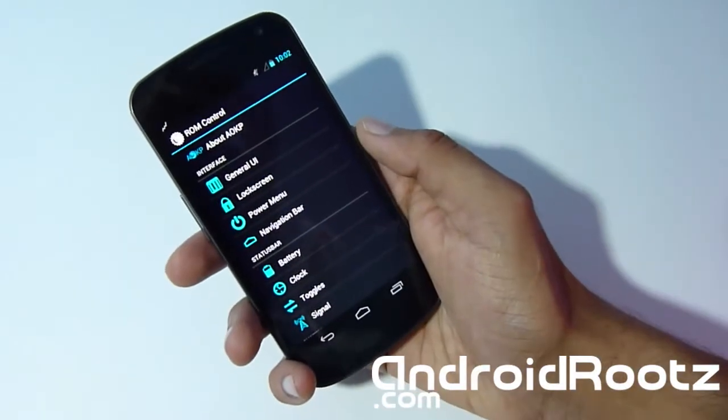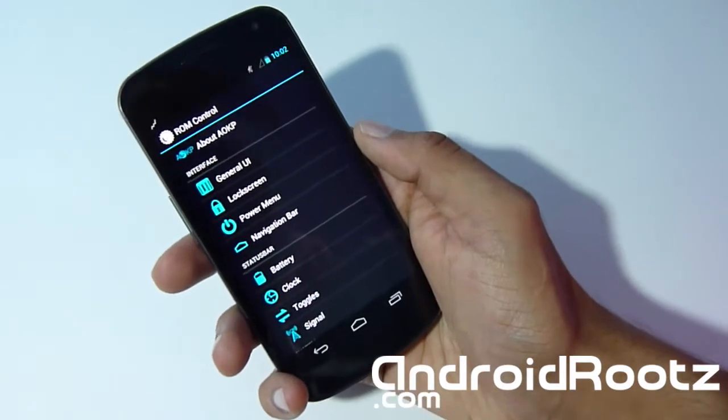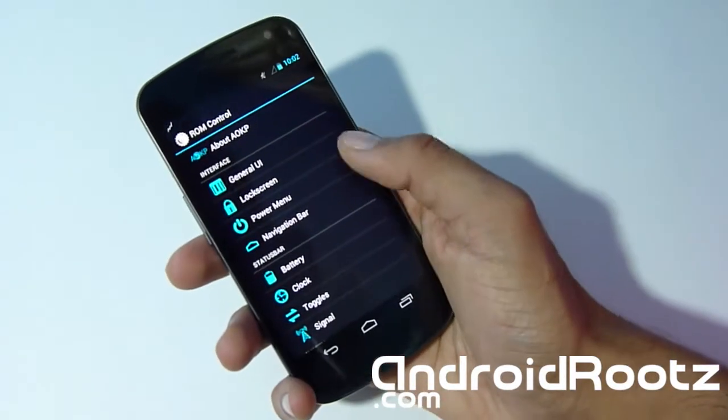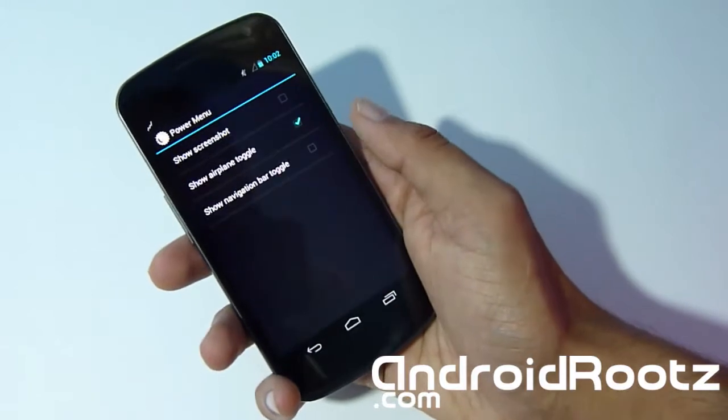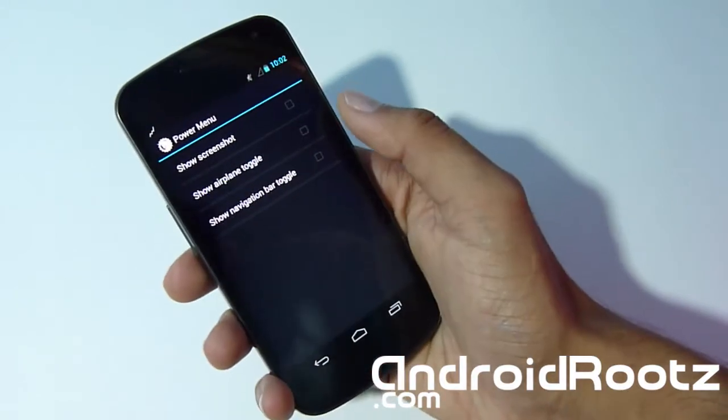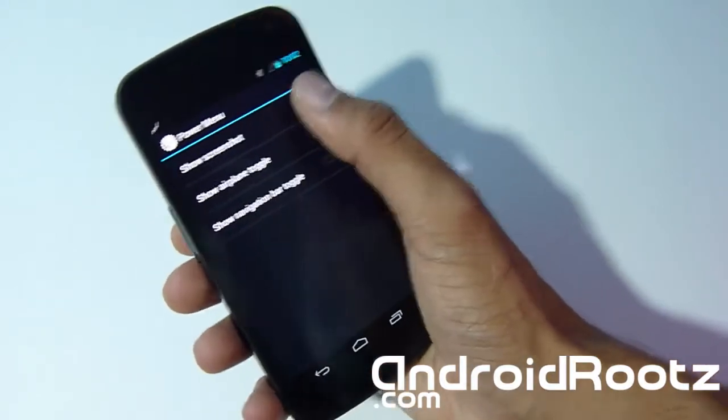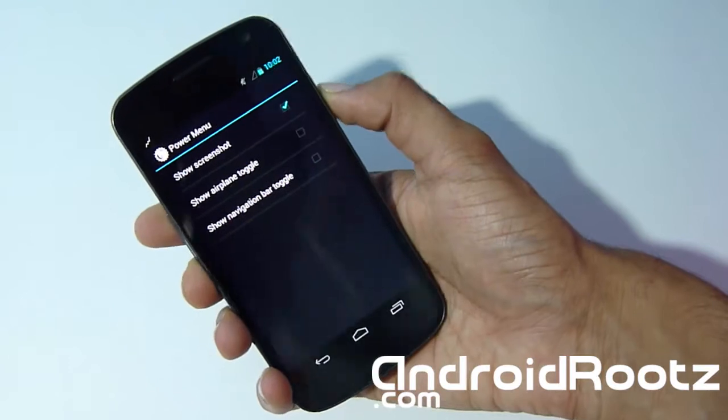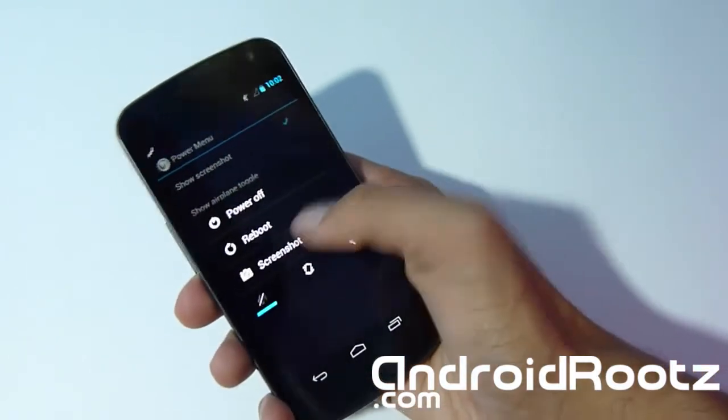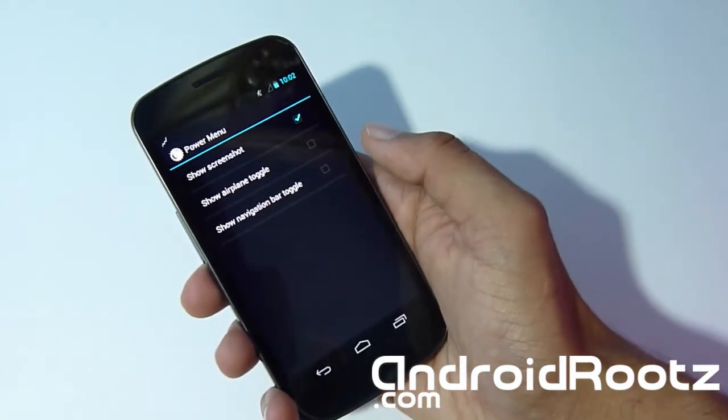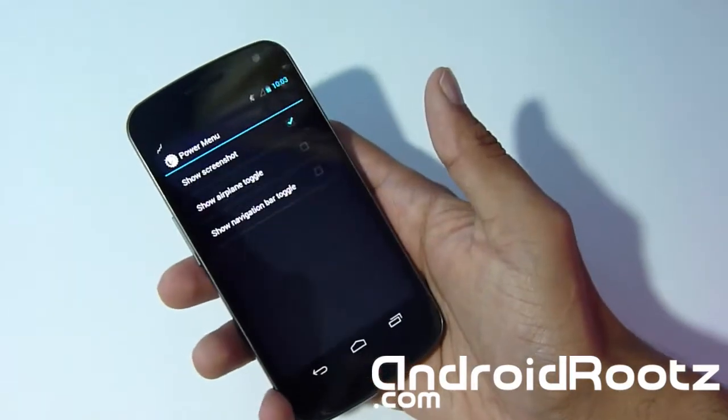Let's go into Power Menu. You can disable toggle mode. Let's add screenshot, so now we can take a screenshot. As you can see, now you have the option and now it took a screenshot. Awesome features.